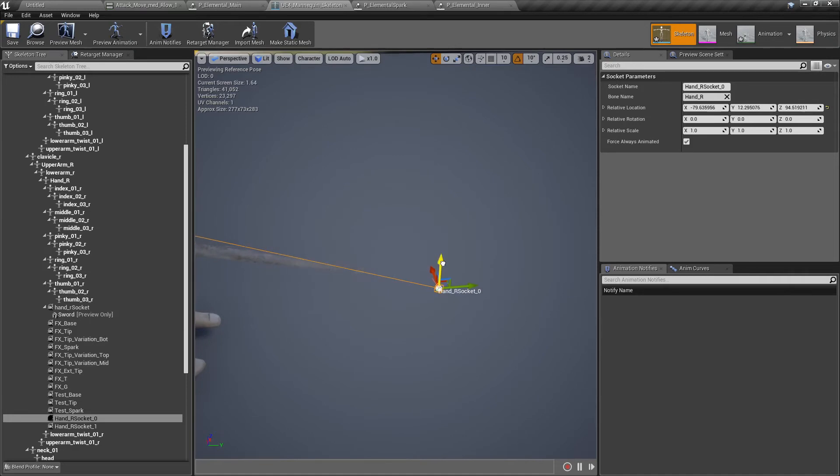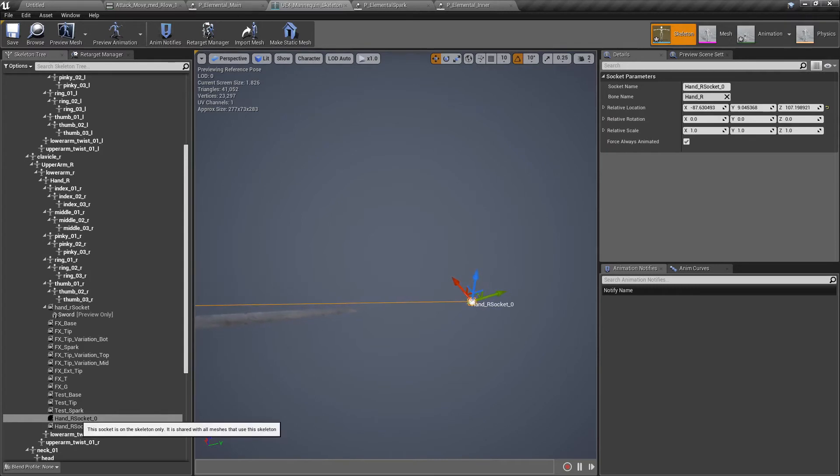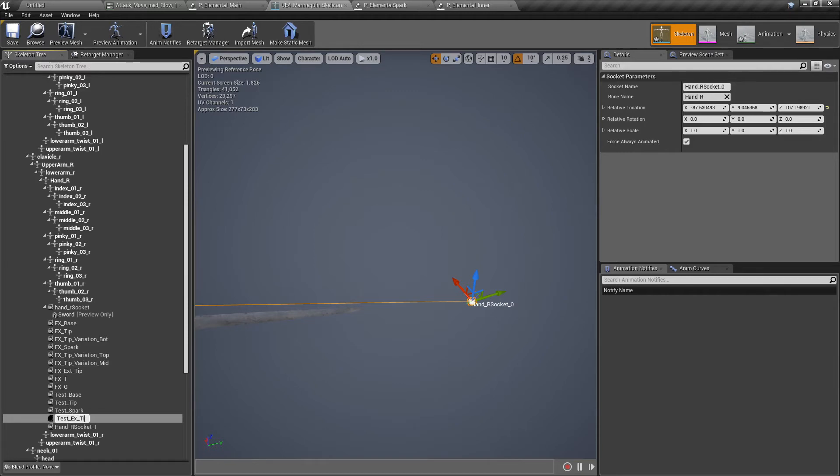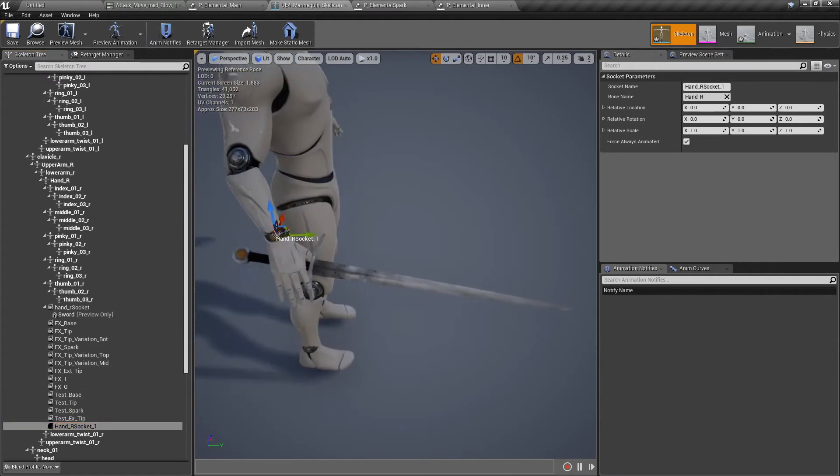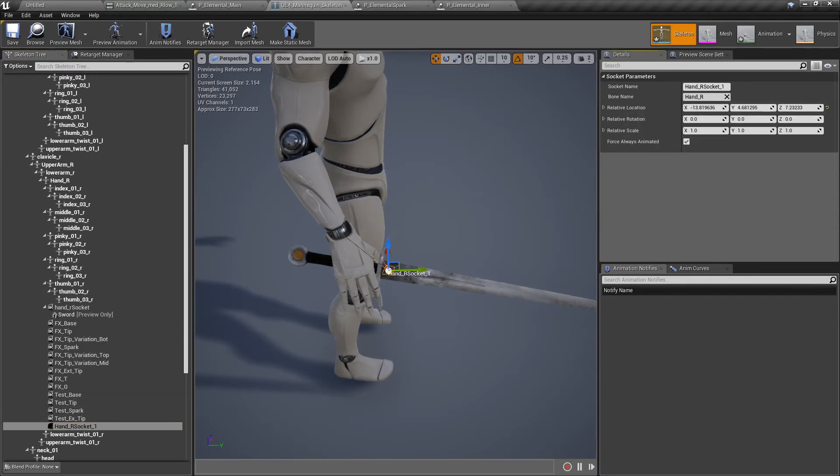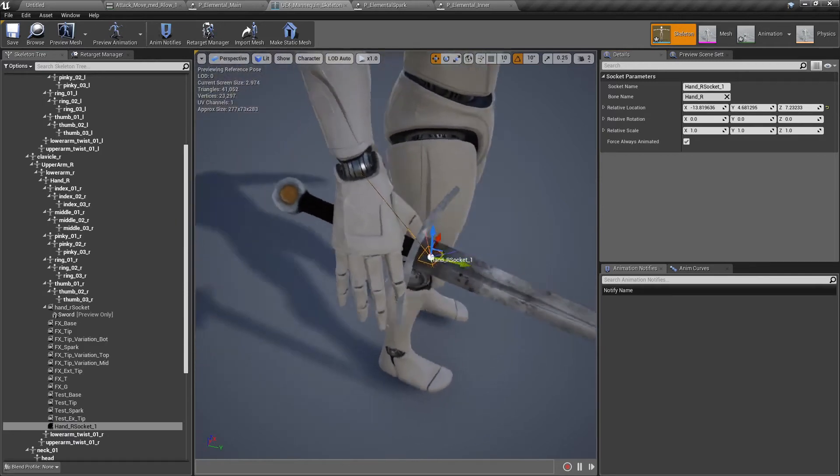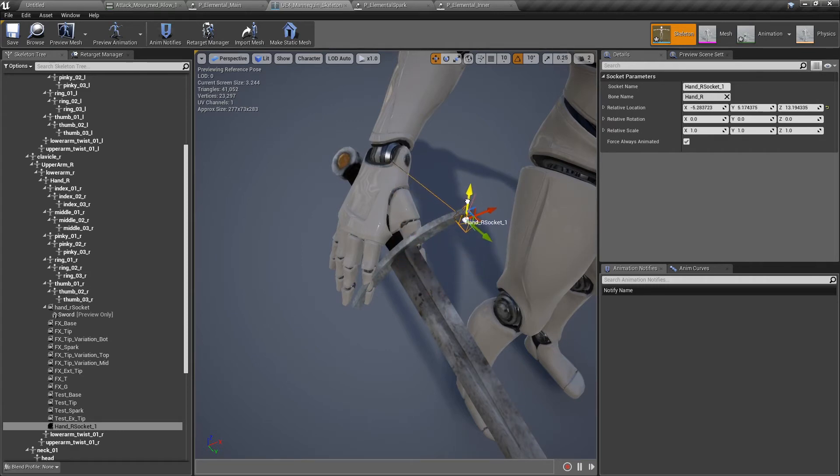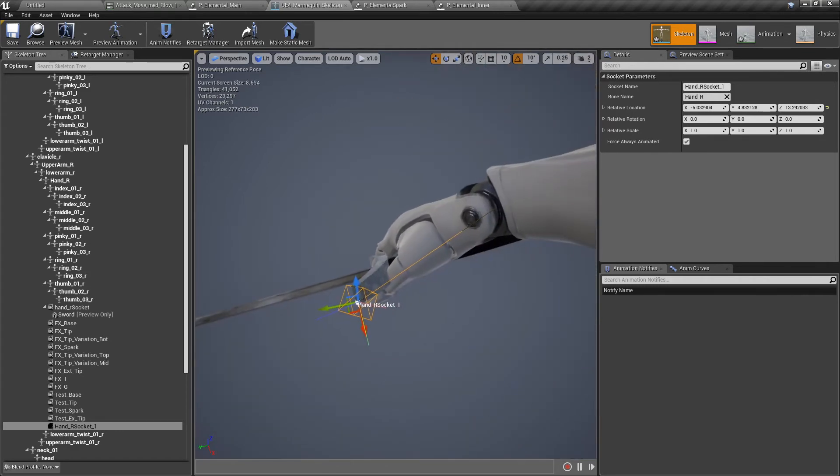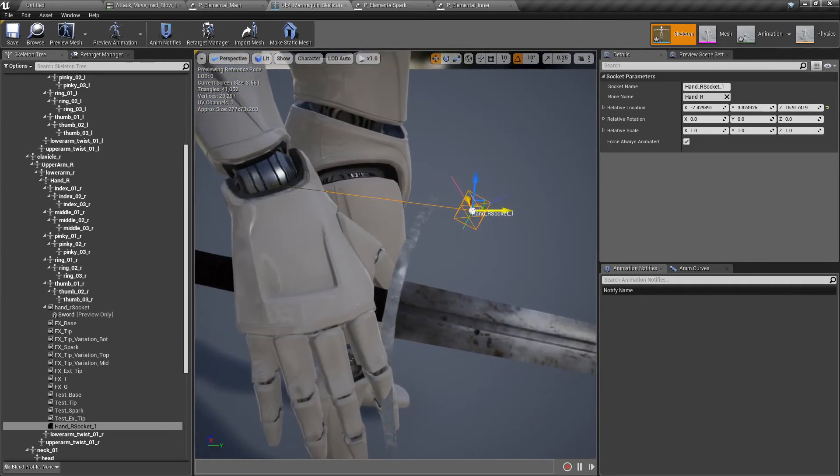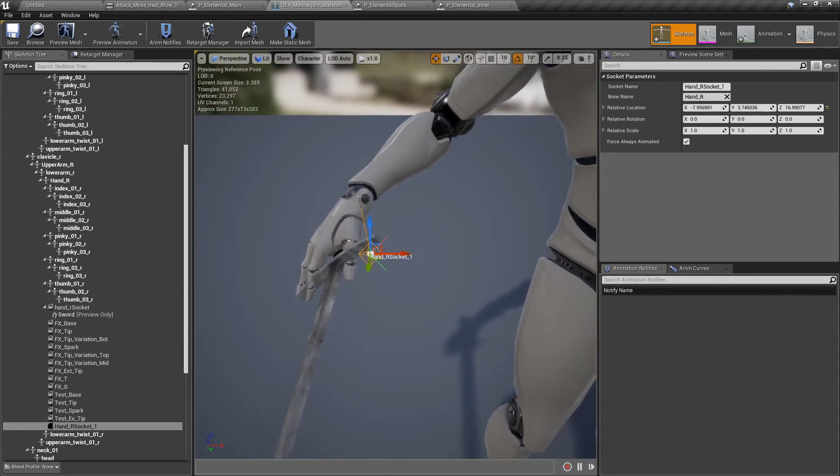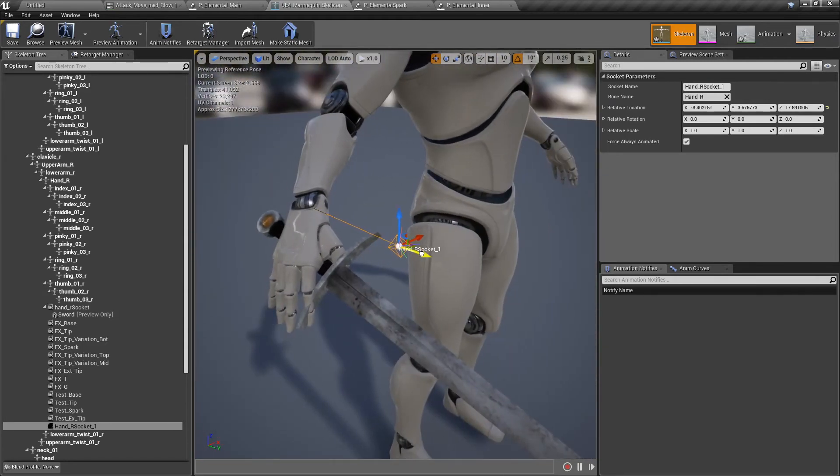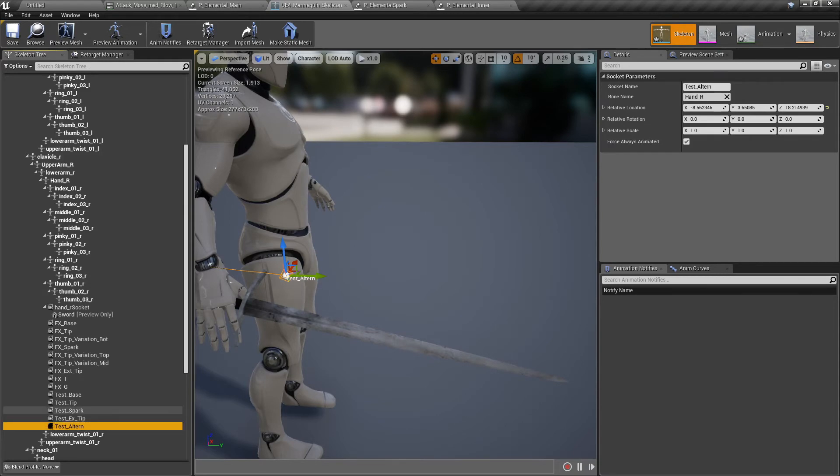This one is going to be test extreme tip. And the other one, let's just copy from the base. This one, let's just put it over here. And this is test alternative. Let's just play around.